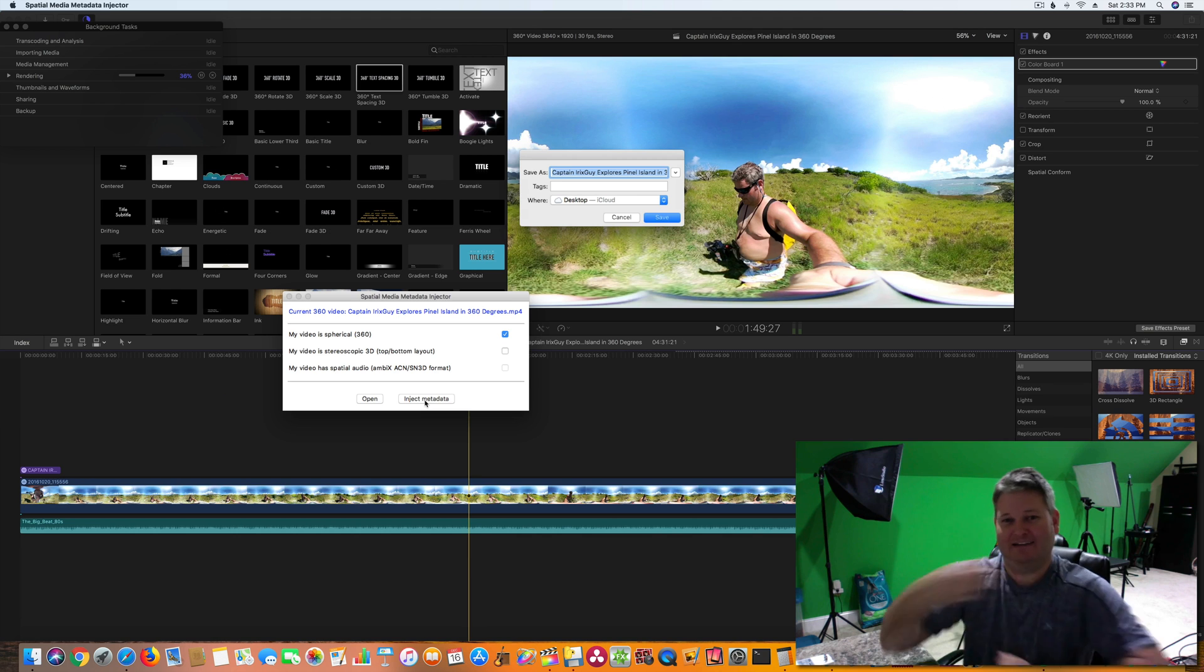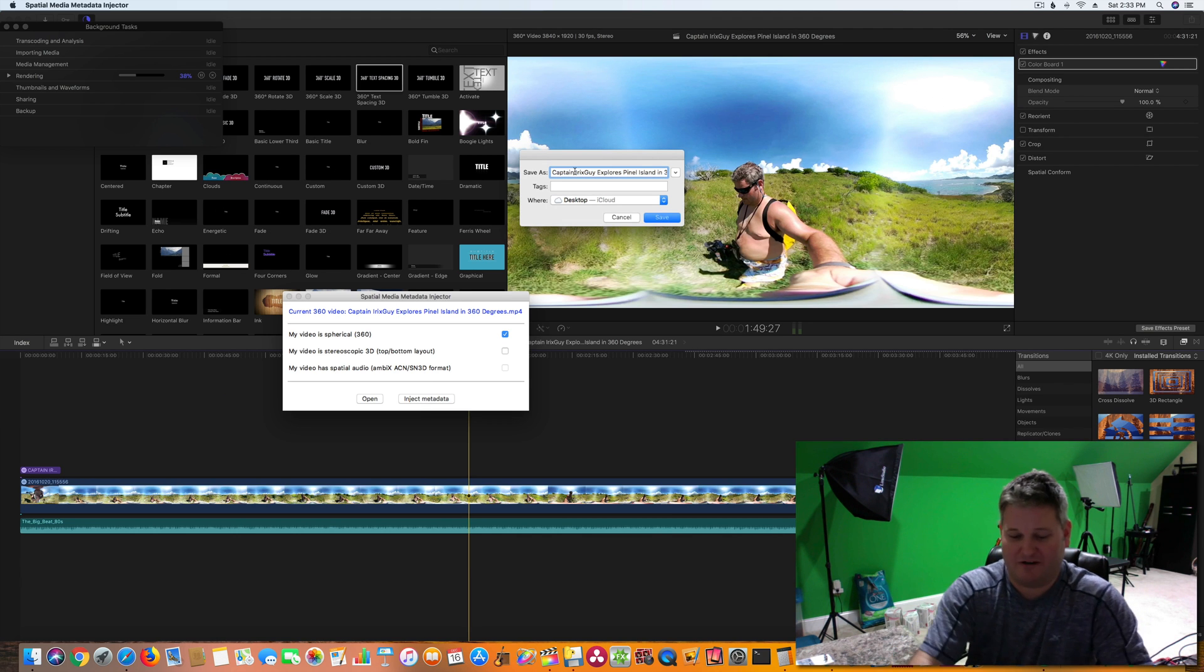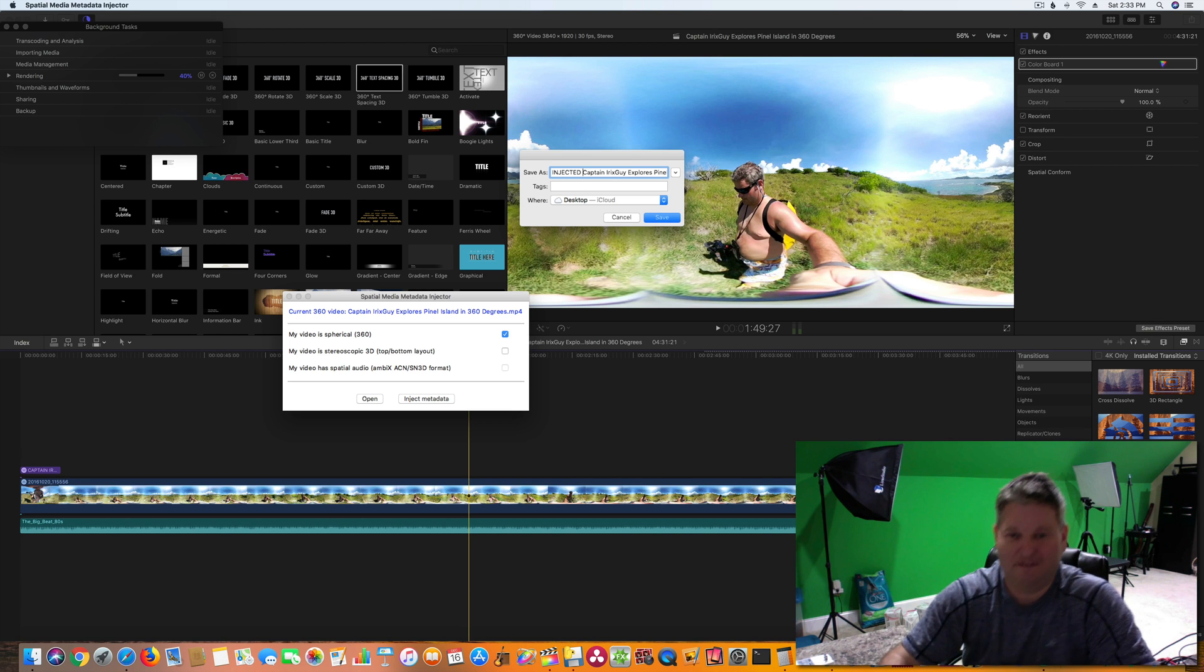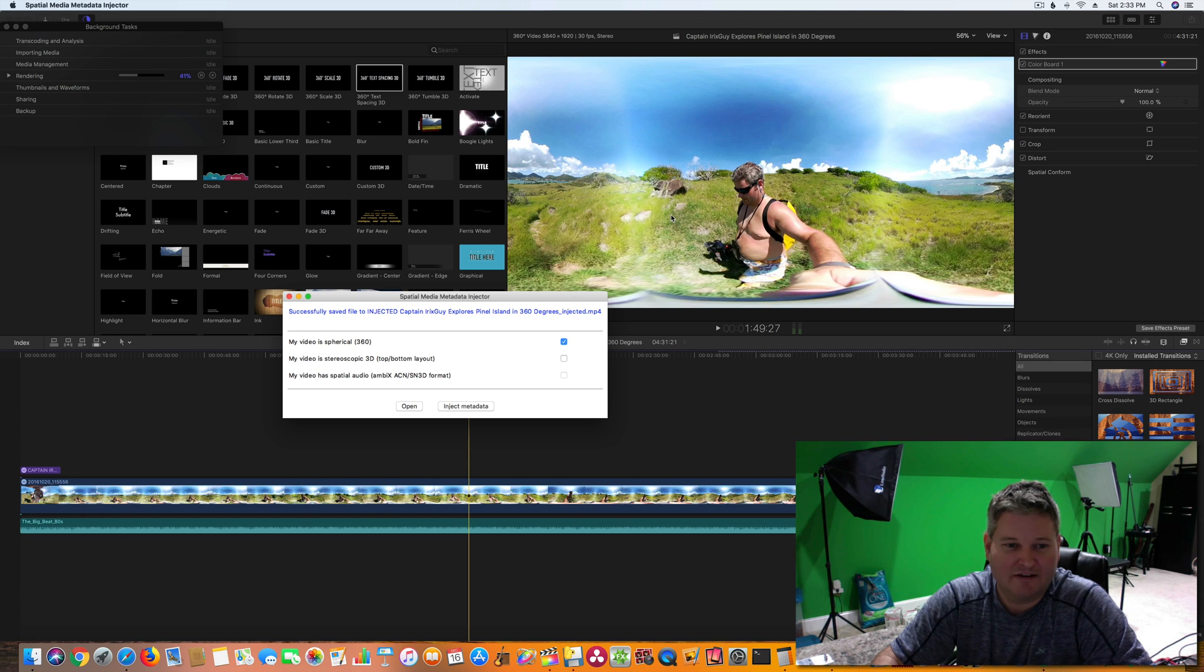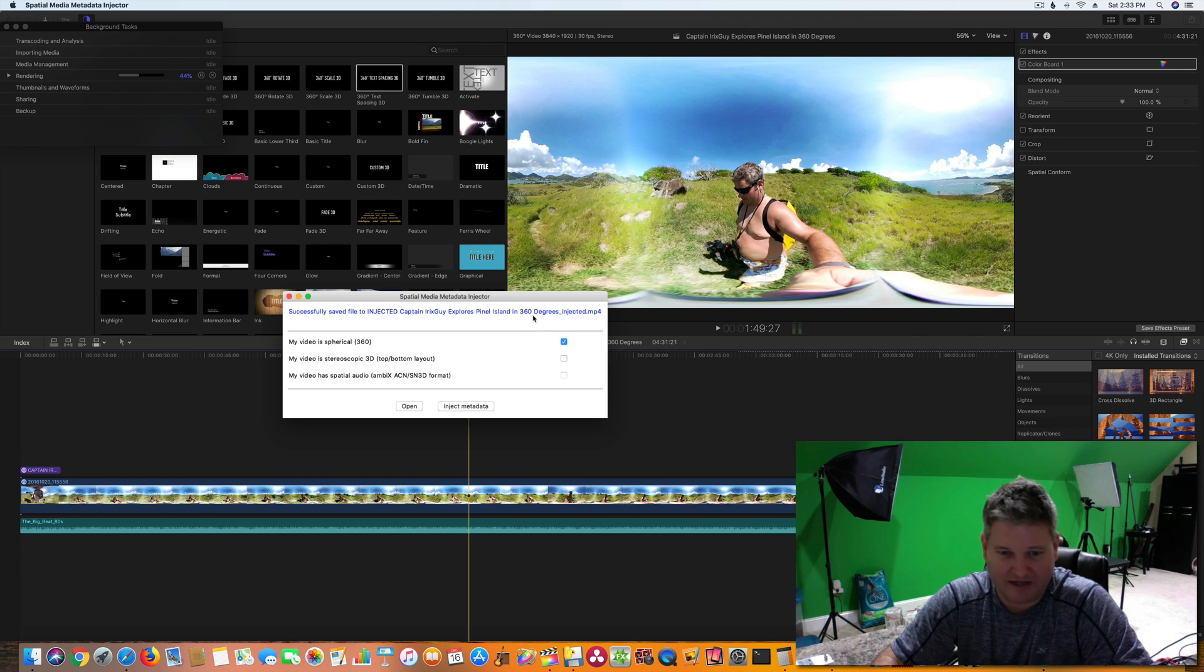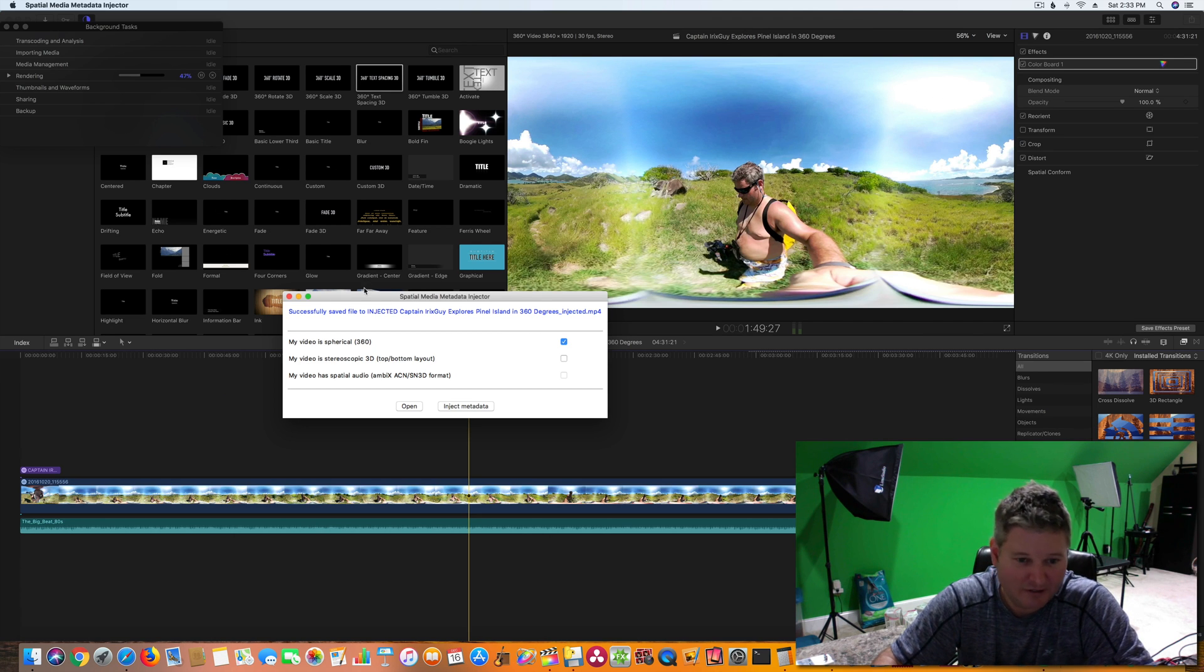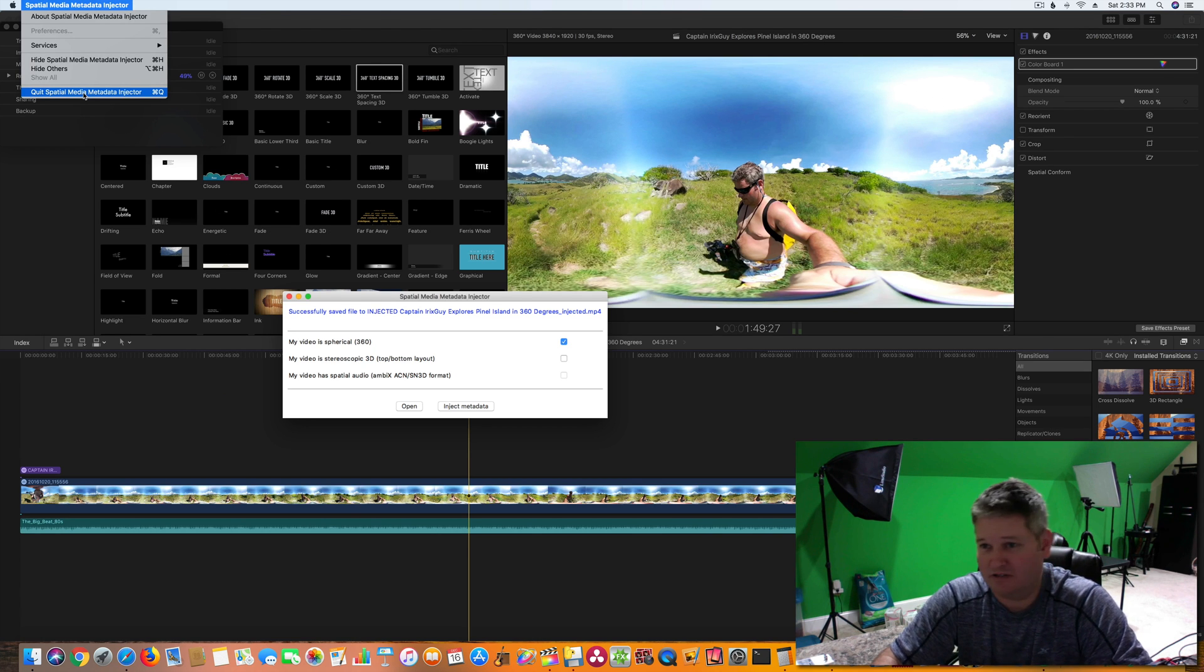So we're going to just click open and now you can see by default it's selected, put a check mark beside my video is spherical 360. So that's what I want. And then I will click inject metadata. Injecting. And I'm going to put in the front of the file name injected. So I know it's been injected. And I'm going to click save. And it says successfully saved file to injected Captain Irish Sky Explores Pinell Island in 360 Degrees. So we got that. That step is done. I can exit the Spatial Media Metadata Injector tool.